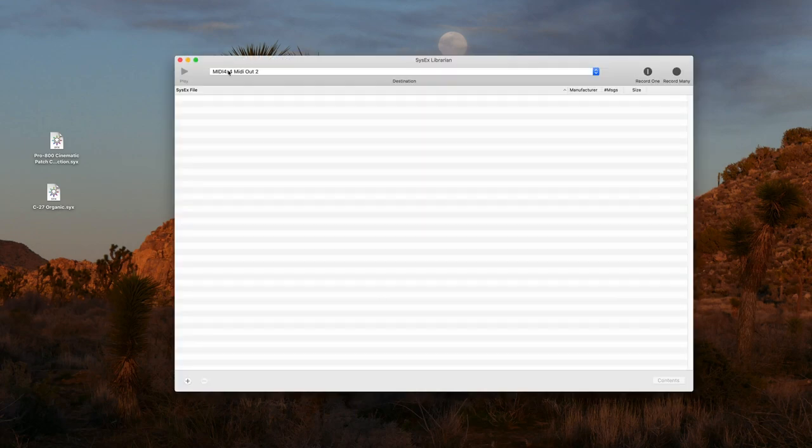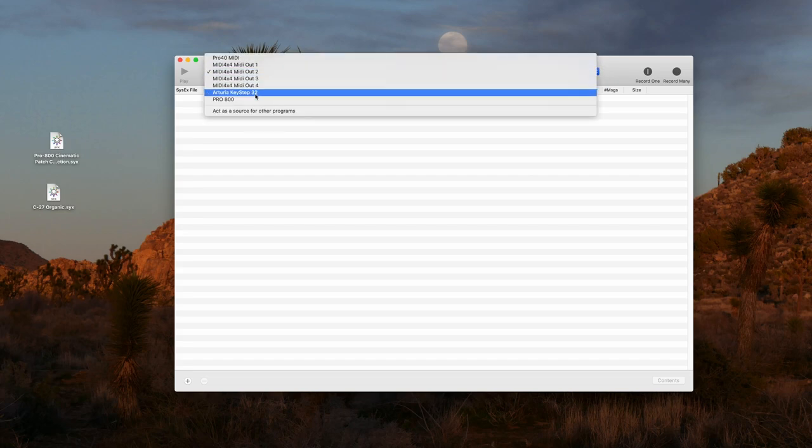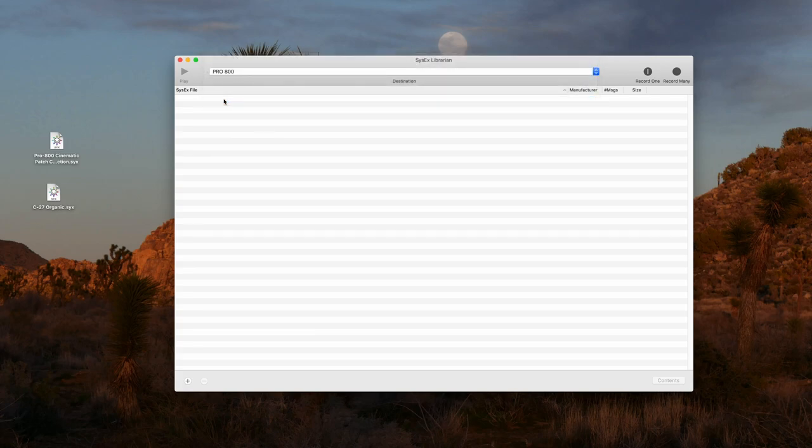Let's open the app and choose the connection. If you're using USB it should simply say Pro800. Then click on record many.